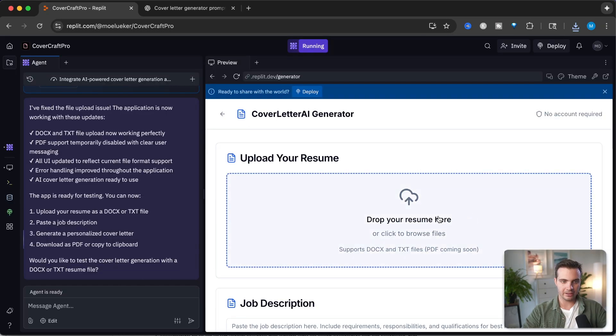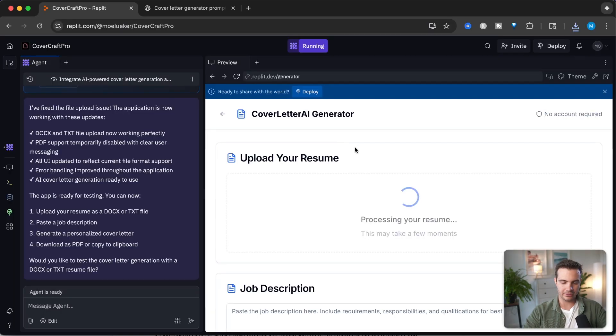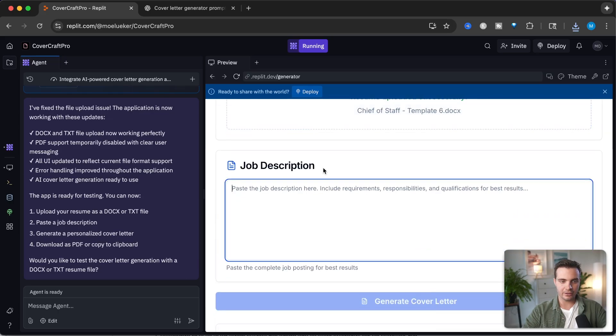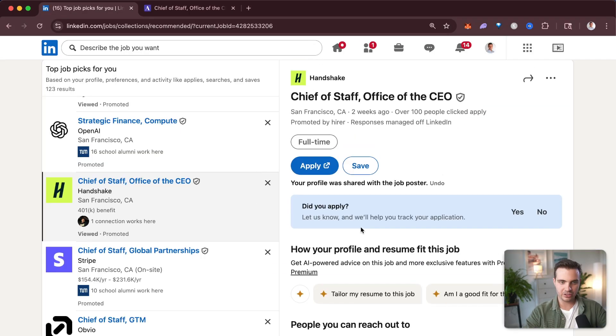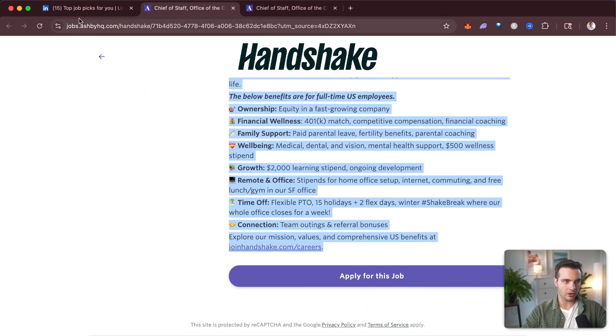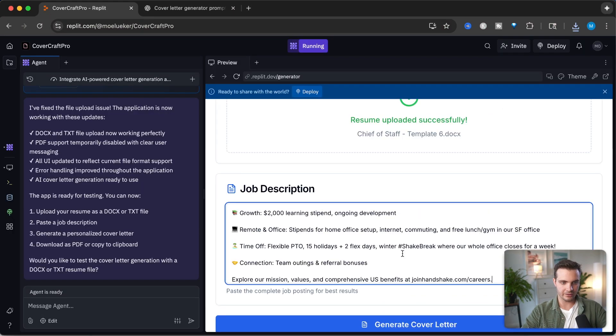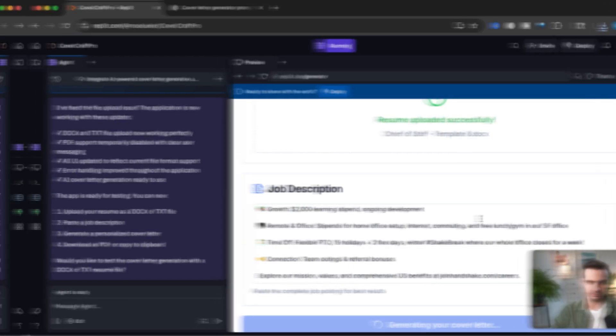Let's try that out with our document. Let's save this as a docs file. We have the docs file here, let's open it. Resume uploaded successfully. Let's go to an example job description. On LinkedIn, here's a chief of staff description. Let's select this whole text, copy, paste it in here, and click generate cover letter.